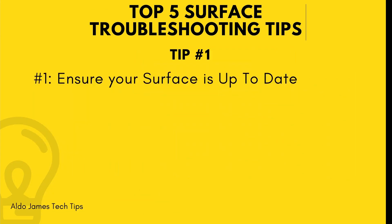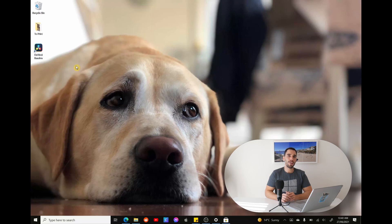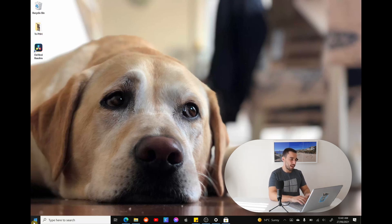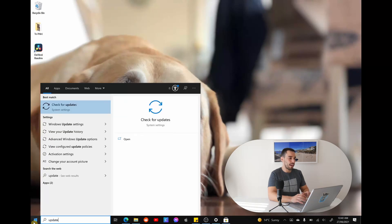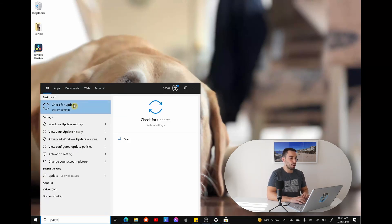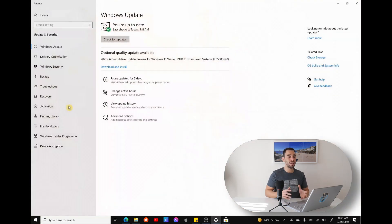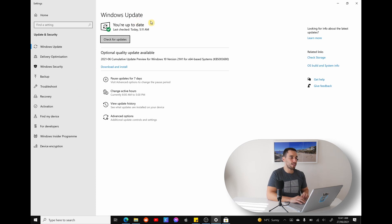The first tip I wanna give you is to make sure that your computer is up to date, because a lot of times if your computer feels like it's lagging or it's not running the way it's expected to, it's because it's probably waiting to push through a whole bunch of updates. To update your Windows 10 PC is really quite simple — you just wanna go into the Start button and start typing in the word Update, and it's gonna find the option of Check for Updates.